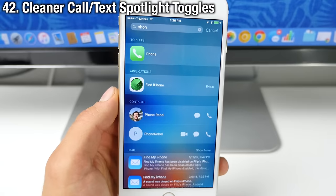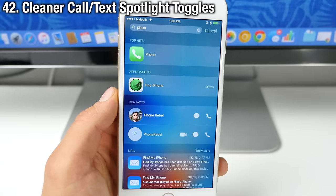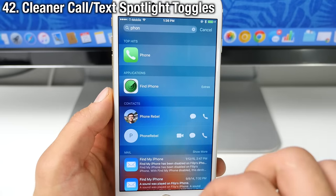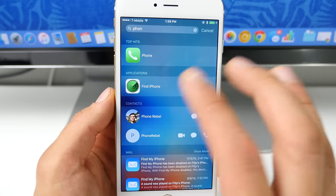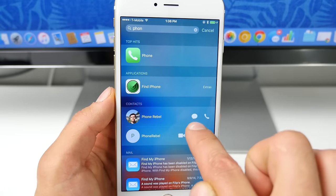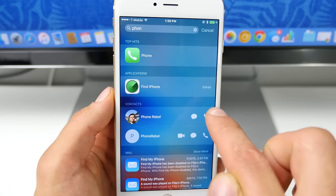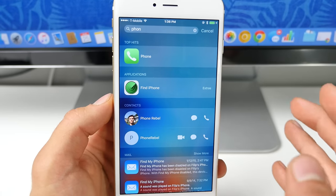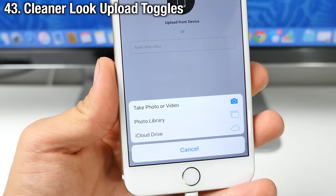Now in the Siri Spotlight search, you now have a new interface slightly tweaked for contacts. So whenever you find a contact, you're searching for one, you no longer have a little label to text or call underneath. All it is is the icon. So it makes for a cleaner look.